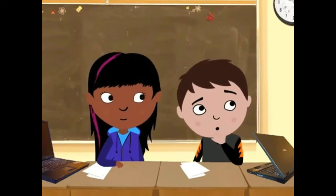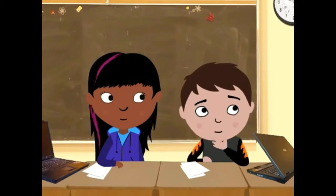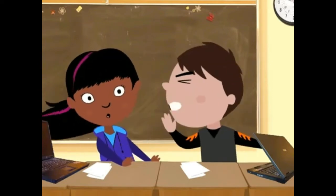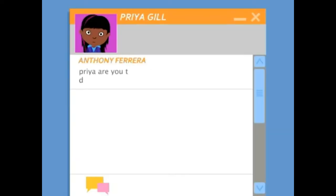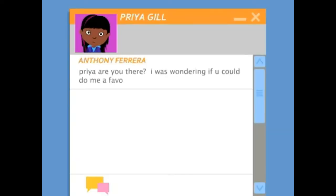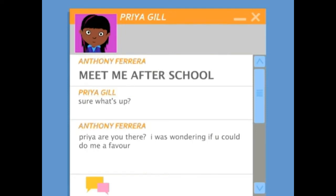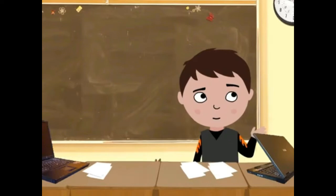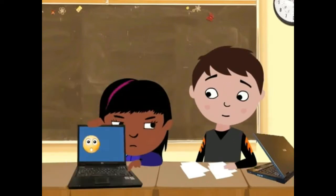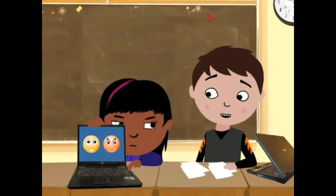One example of netiquette: when you write in all capital letters in emails, on discussion boards, or while messaging, the person reading your message may think you're yelling at them.